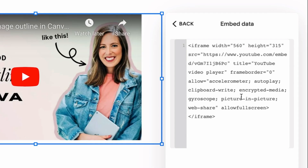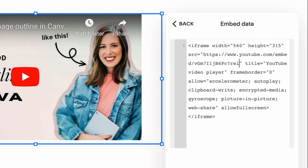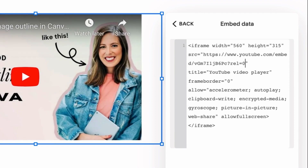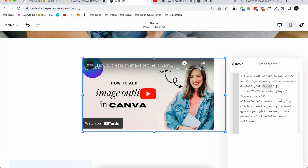Place your cursor right between that final character and the closing quotation mark, and type: question mark, REL, equals sign, zero — so ?rel=0. That piece of code is what changes it so that related videos only come from your channel and won't show your viewers other people's channels.